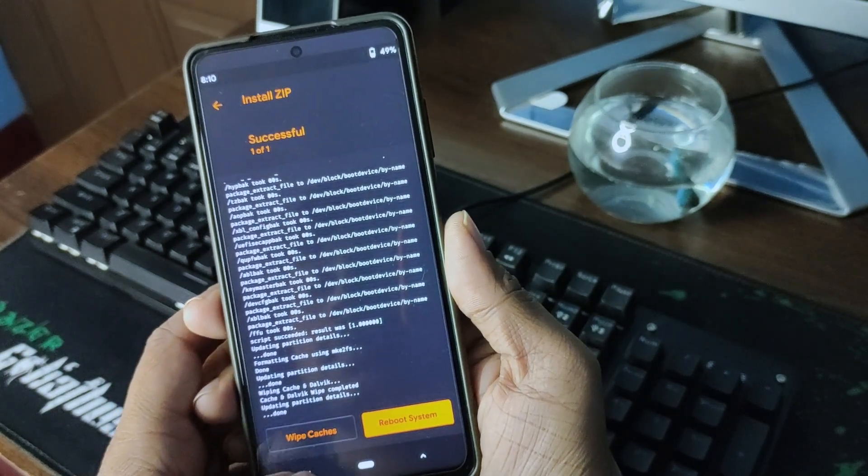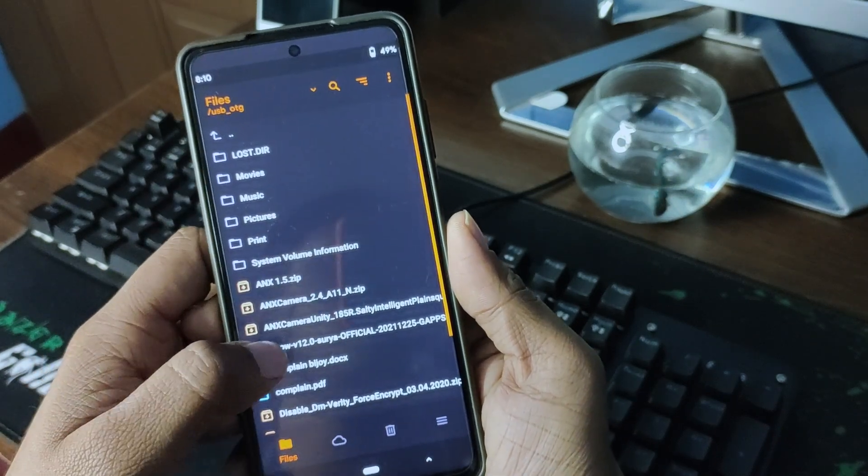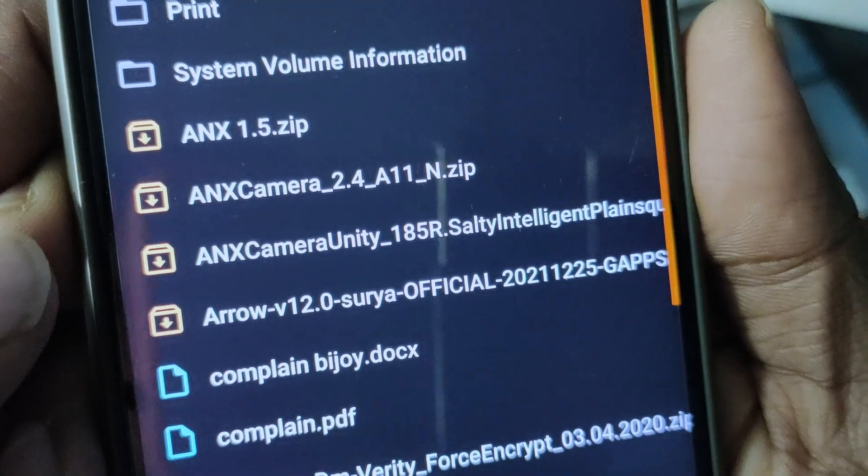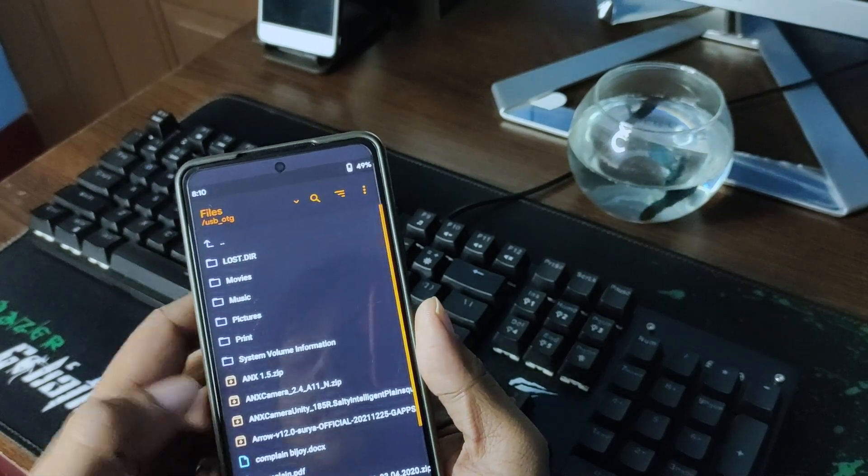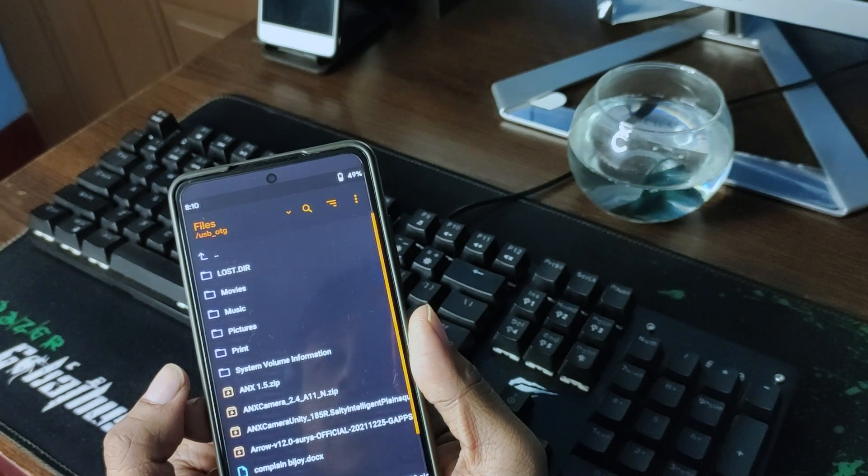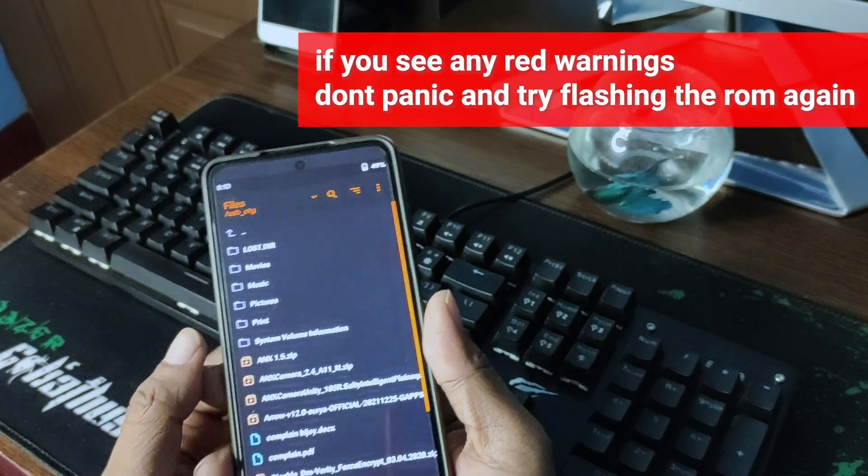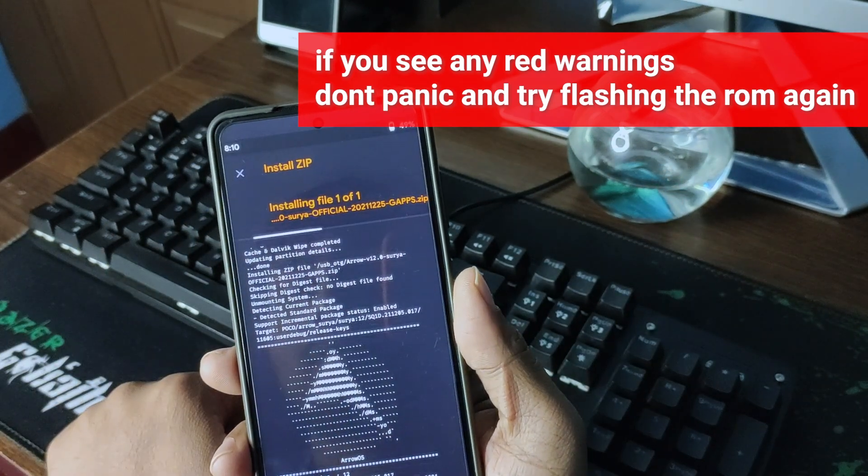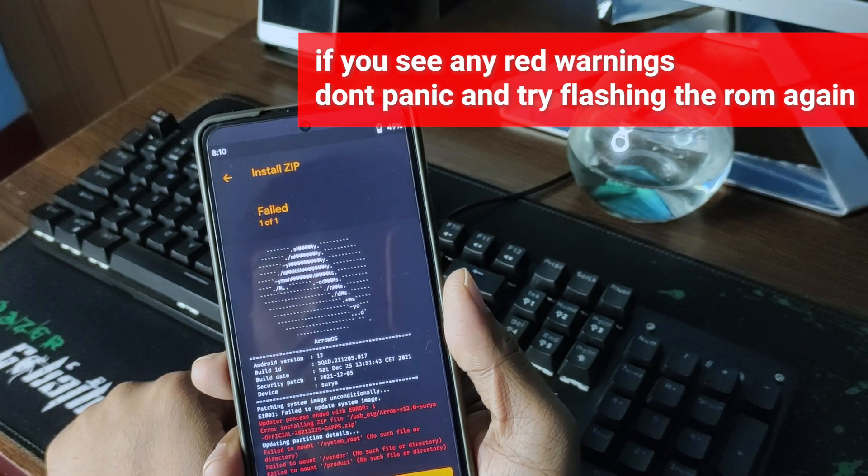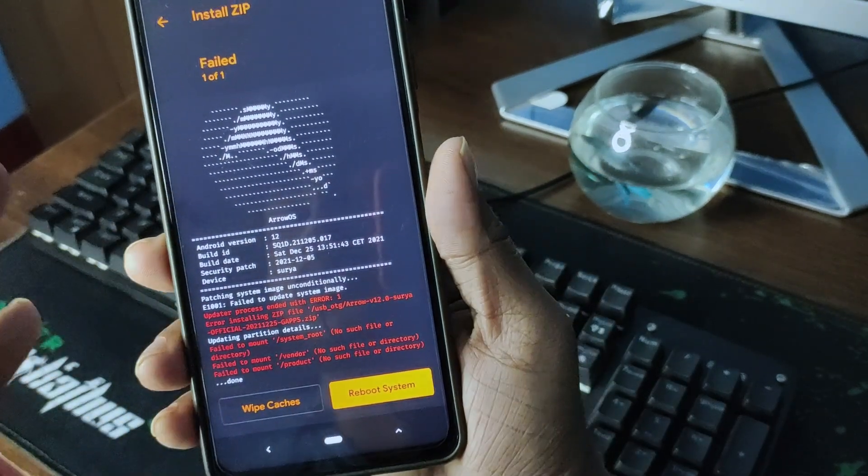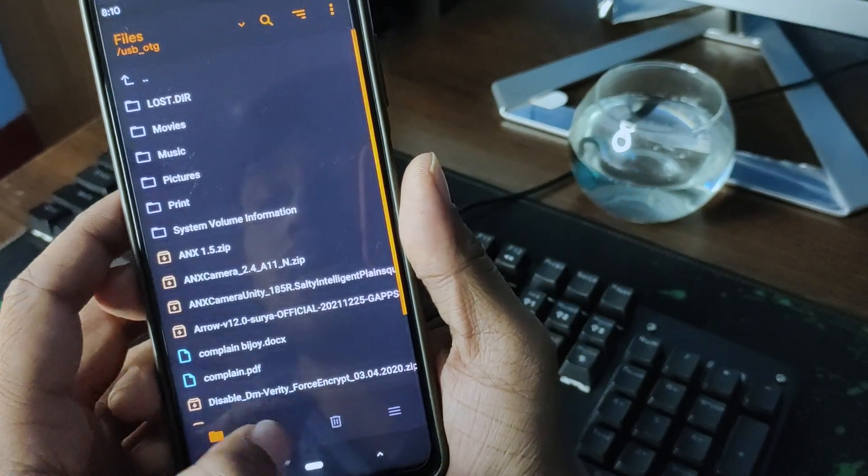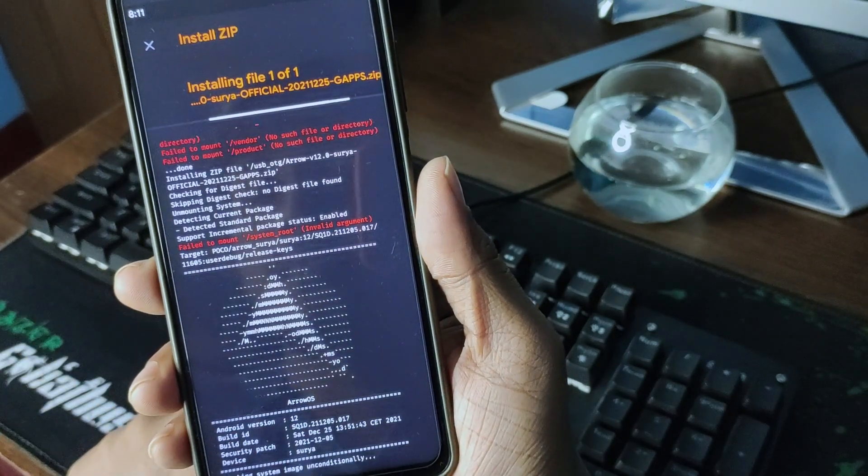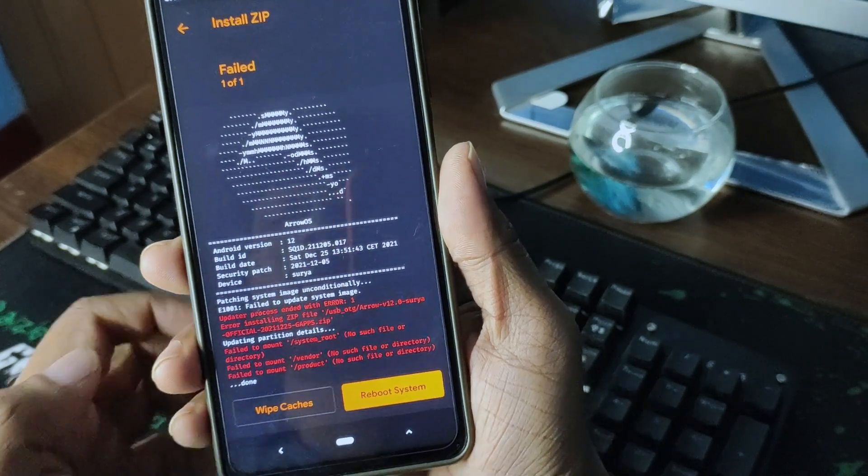I'm not rebooting the system. I am checking the Arrow OS. This is Arrow OS version 12 official. It is released on 25th of December 2021, and I'm using this as an experimental ROM. I know that it's so smooth. Let's install the ROM. First time, sometimes the custom ROM doesn't get installed, then you have to go to the menu and again try to install the ROM.